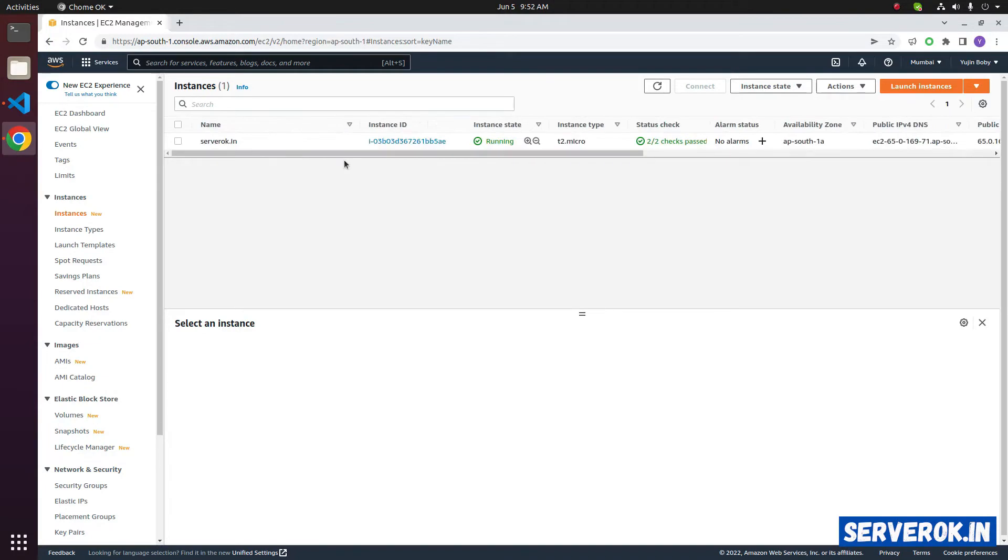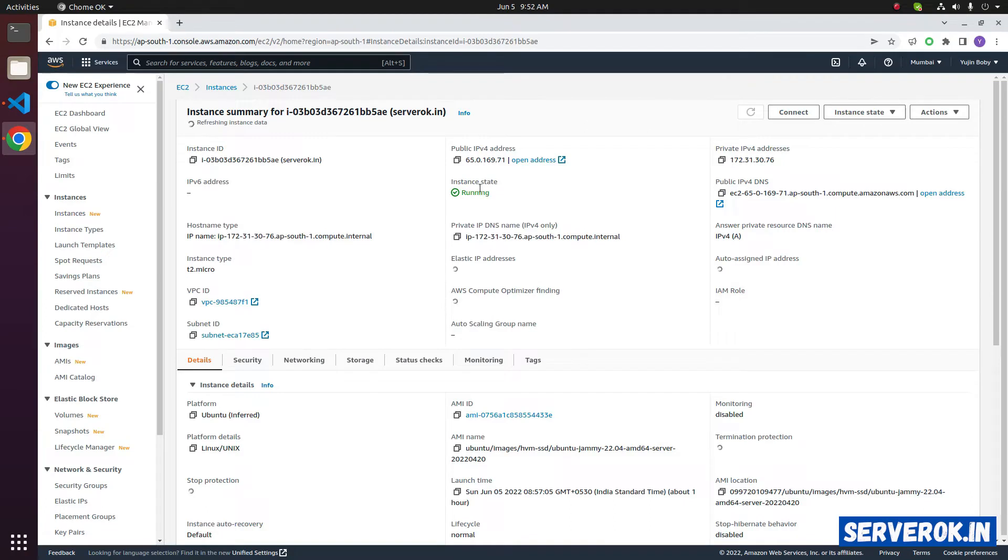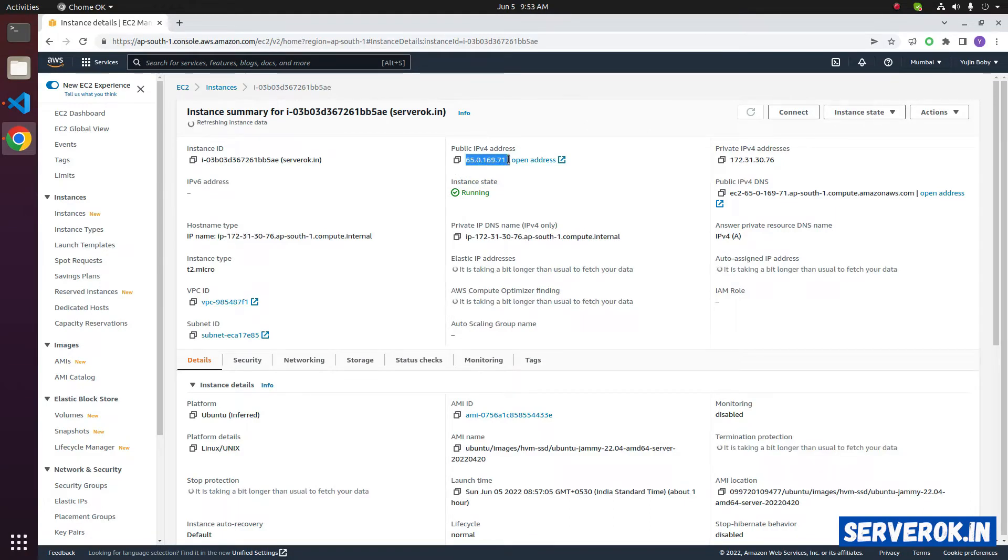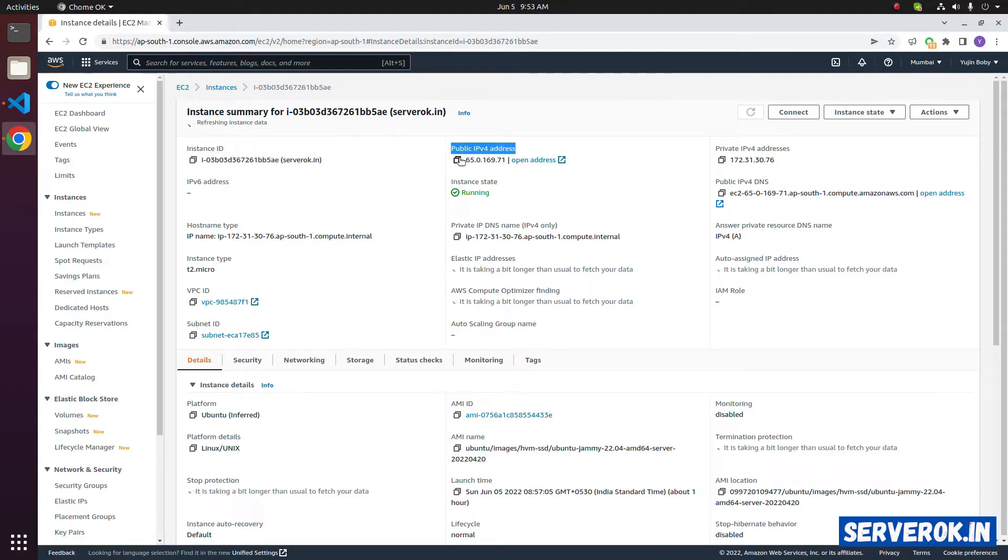First let us login to the server. For that, click the server instance ID, copy the IP address of the server. You can see the IP address here, public IPv4 address, copy it.